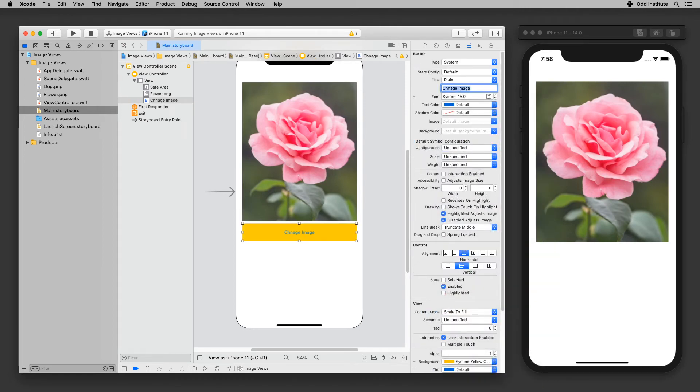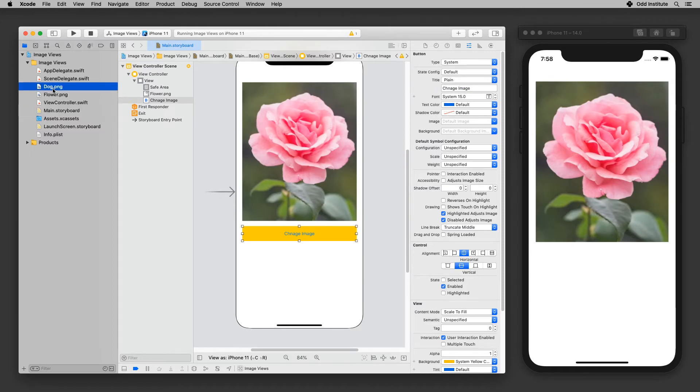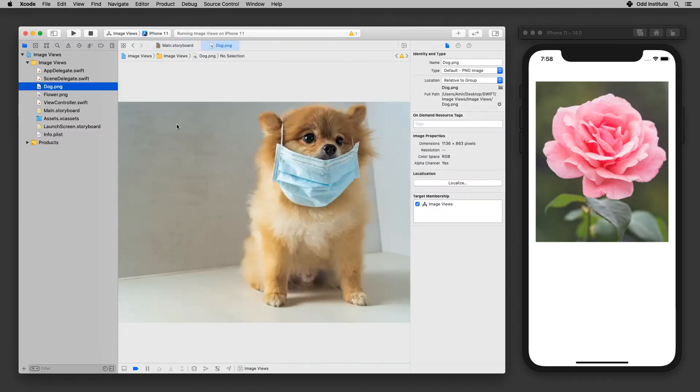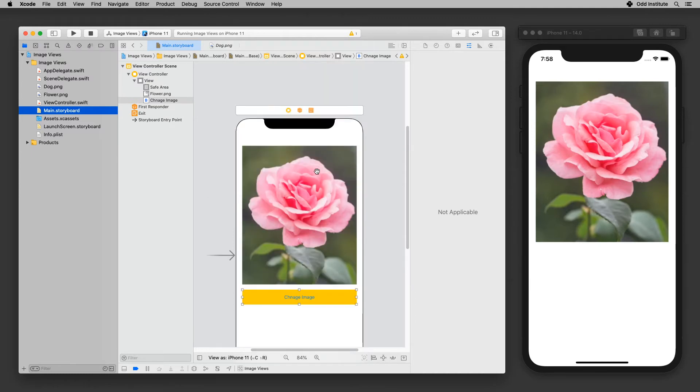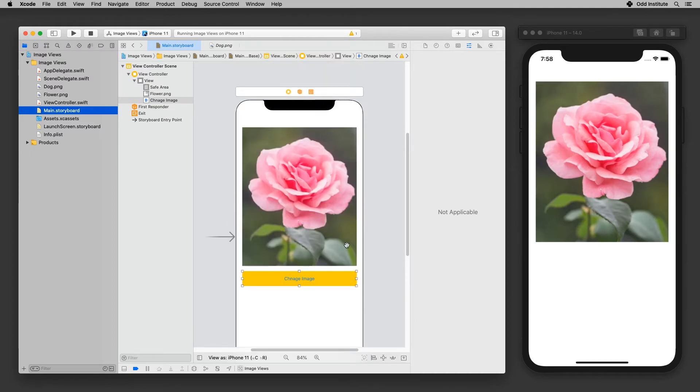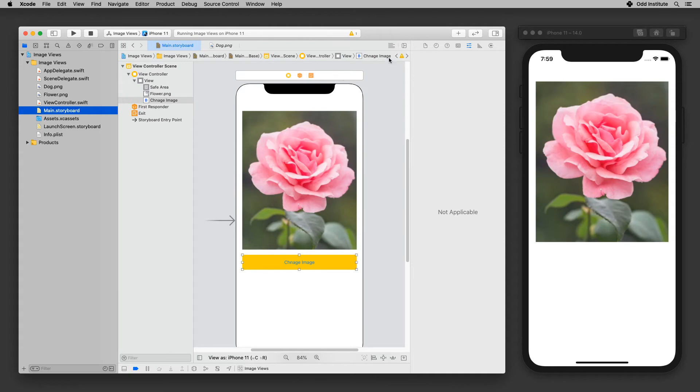Basically when we press this button we want to make sure that the image that is within the image view will change to a different image. In my case it will change to the dog picture. So because of that I need to get two connections in here. One of them is the function for the button so we know which function runs. The other one is the actual outlet for the image view. So let's go ahead and do both of these things.